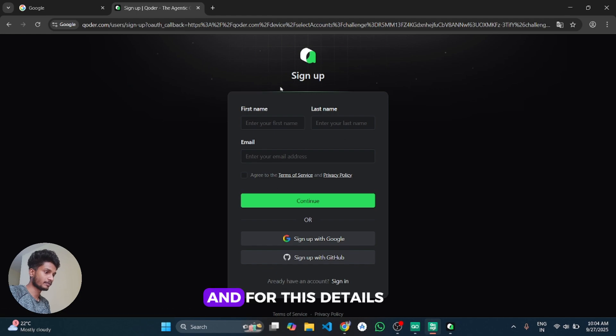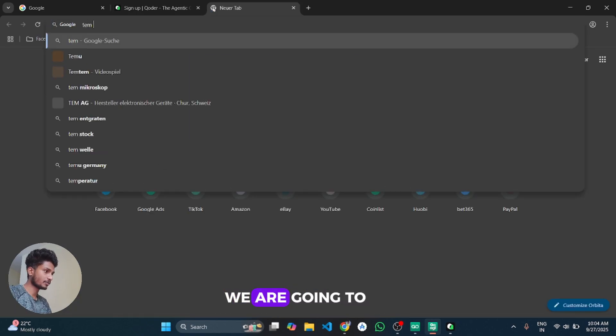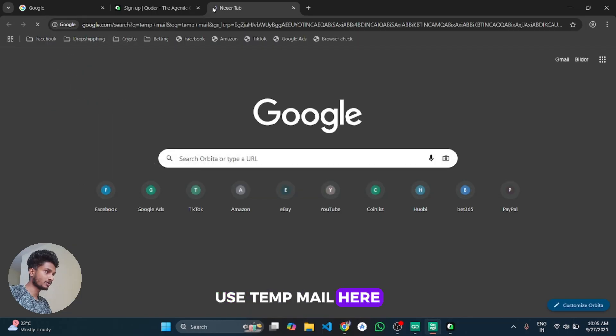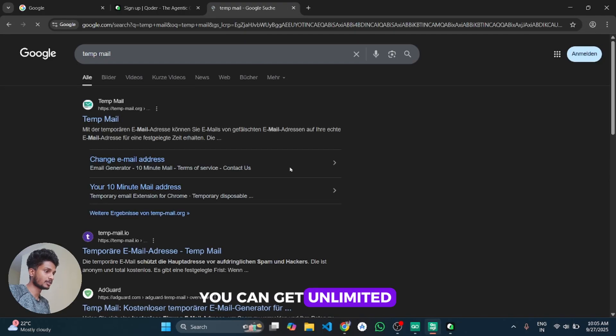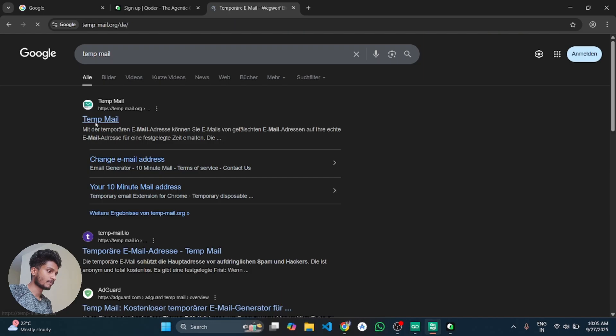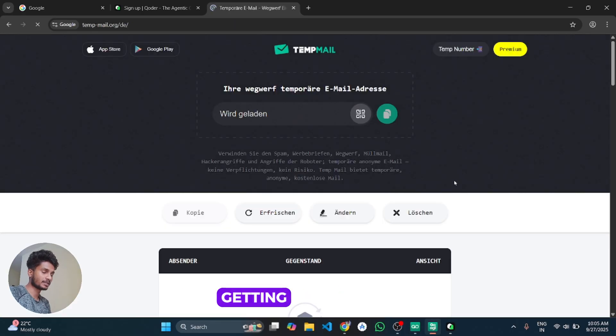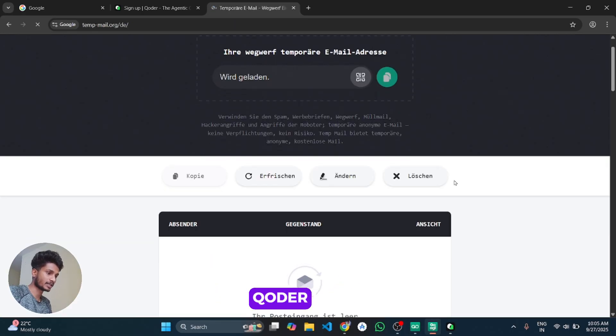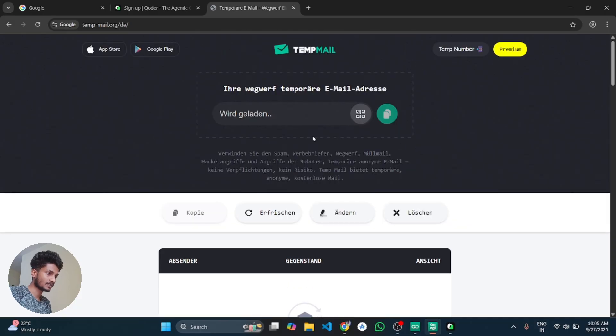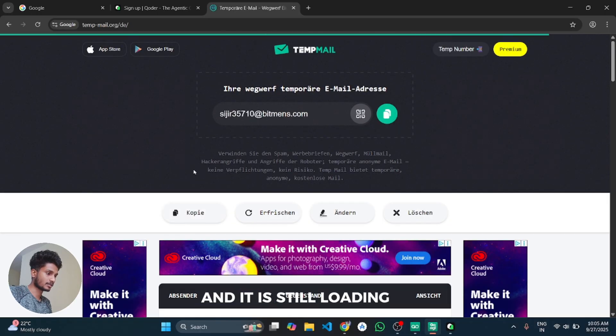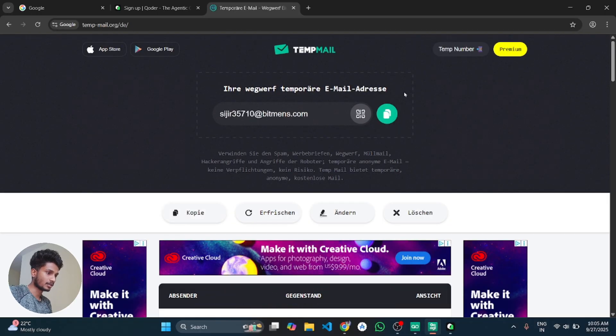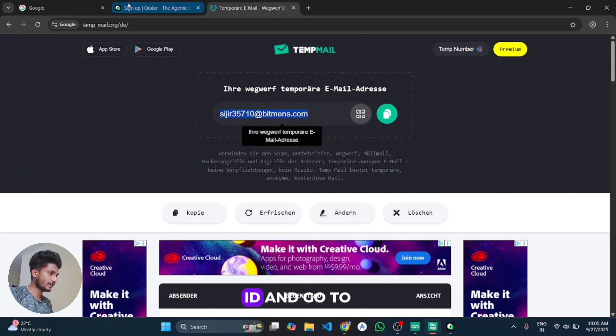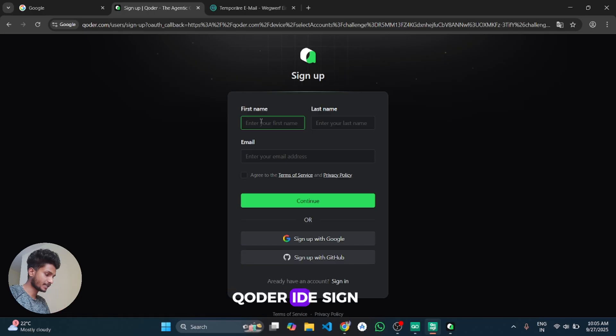And for this details, for the email ID, we are going to use Temp Mail. Here you can get unlimited temporary email so you can use it for getting the unlimited accounts in Coder IDE.